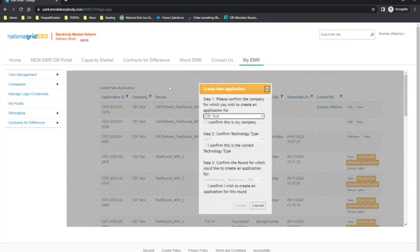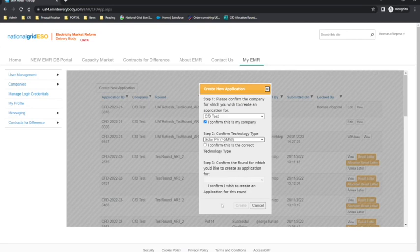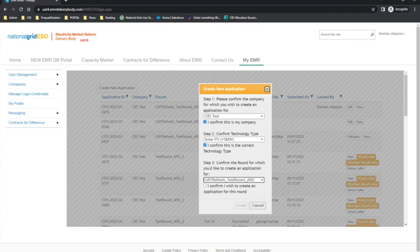Please select the company information from the drop down. Please select the technology type from the drop down. Please select the round that your technology type is eligible for, then select Create.